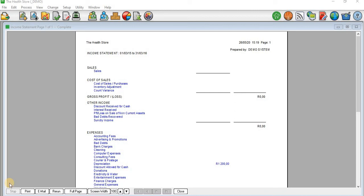Hello guys, and welcome. In this tutorial video, I'm going to demonstrate to you how to record or process expenses and incomes on an income statement on Sage Pastel Accounting.